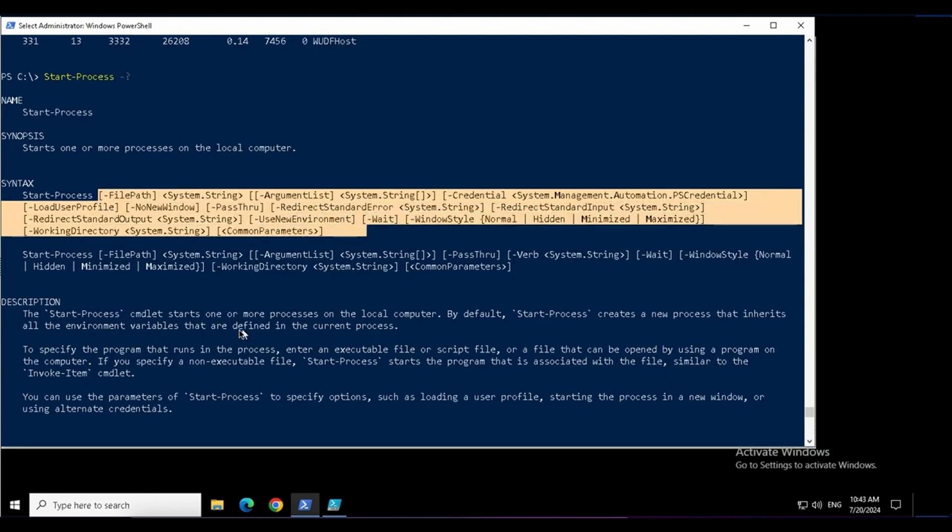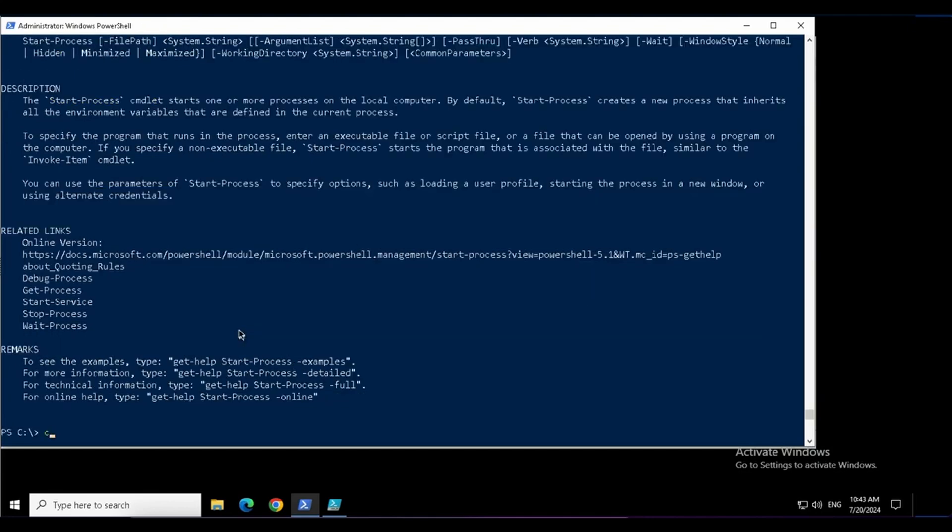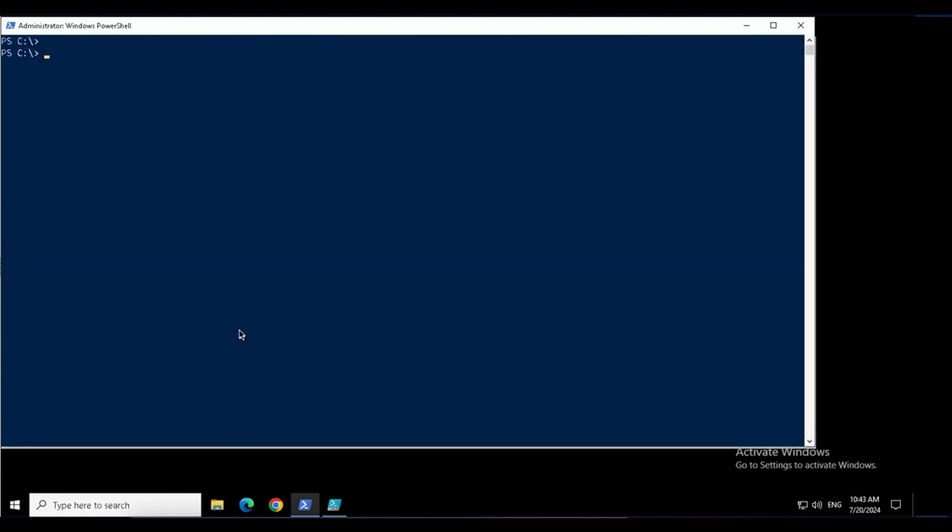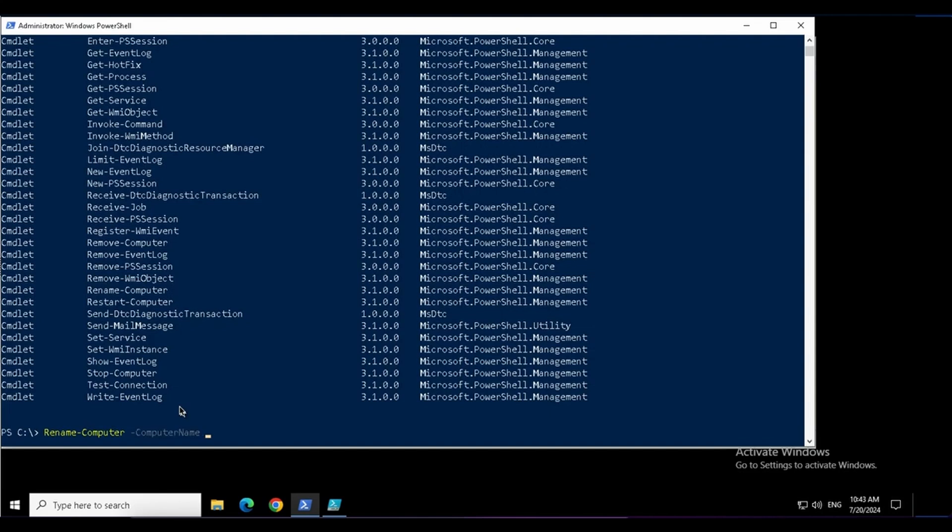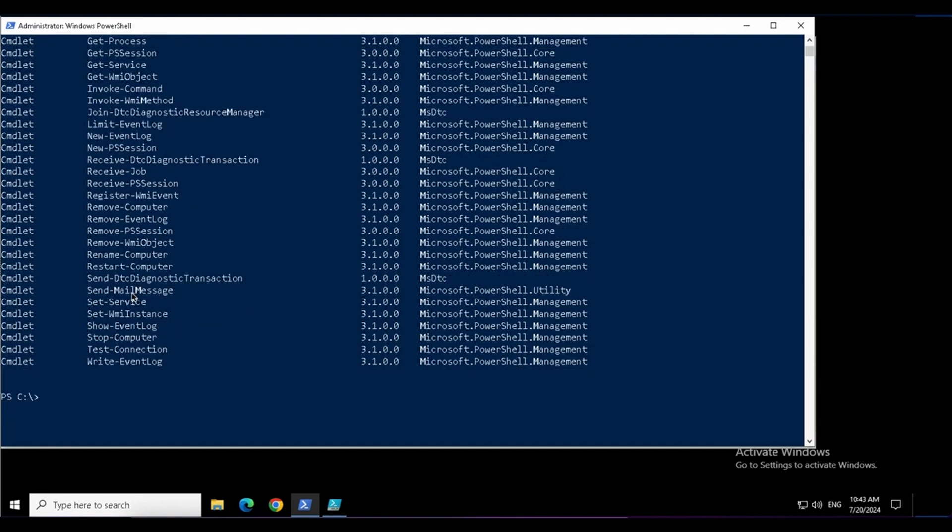If I want to find out all the commands with computer name parameter, I can do get-command by parameter name this time. And this parameter name is computer name. All the commands that have been listed have computer name in them. You can take any of the command from here. You can see all the commands have computer name parameter.